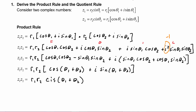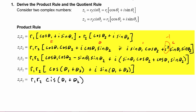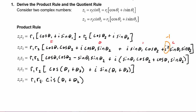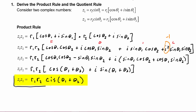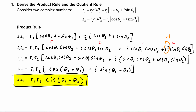We recognize that this is just the trig form, so we can write it in the simpler form as r1r2 cis(θ1 + θ2). So when we want to multiply two complex numbers, we know it's just going to become r1r2 cis(θ1 + θ2) — we multiply the radii and add the angles. It's a really easy rule to use and a remarkably simple, elegant result. This is the product rule.